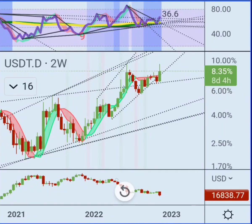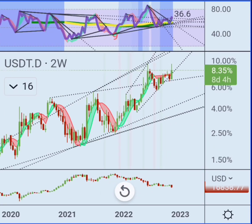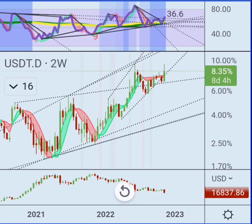I want to do a quick update on the USDT chart. The USDT dominance correlates pretty well to Bitcoin movement, though there's no real point looking at it on the smaller timeframes.